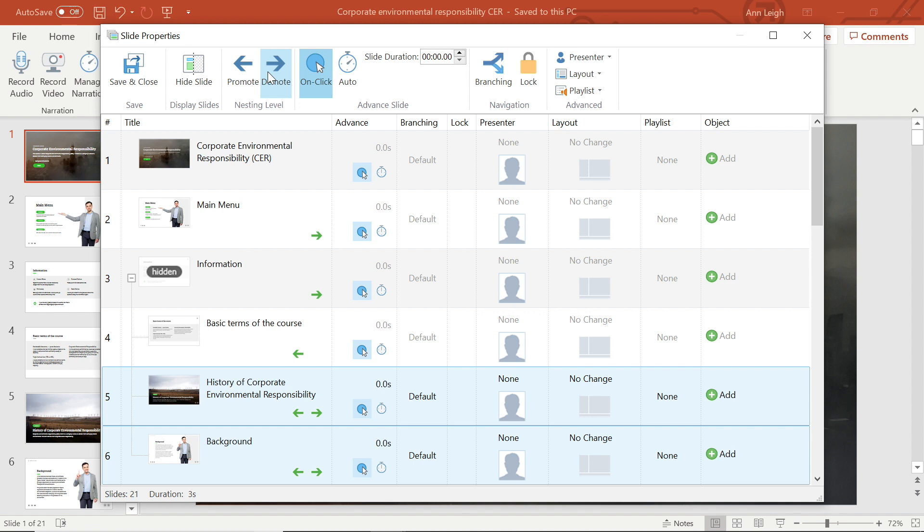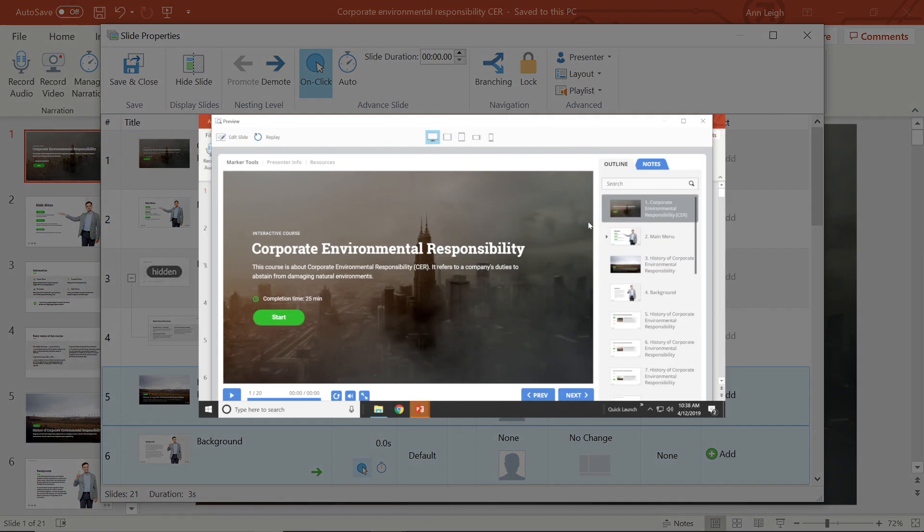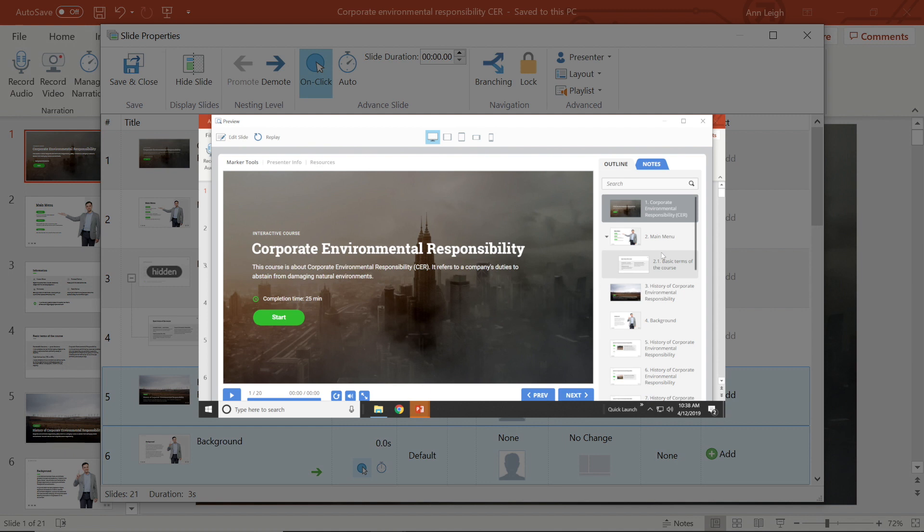Of course, you always have the option to change them back. When you publish, you will see that the slides that have been labeled missing don't show up, and you have a drop-down menu for demoted slides.